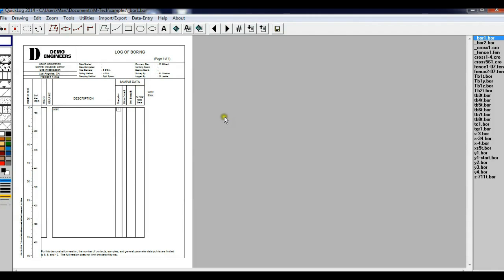QuickLog will start by default and the first file in the project folder is automatically opened. In this sample project, the first file is underscore bor1. We know that it's a boring file since its file name ends in bor. For convenience, all of the project files are listed on the right side of the screen. So let's create a new log.